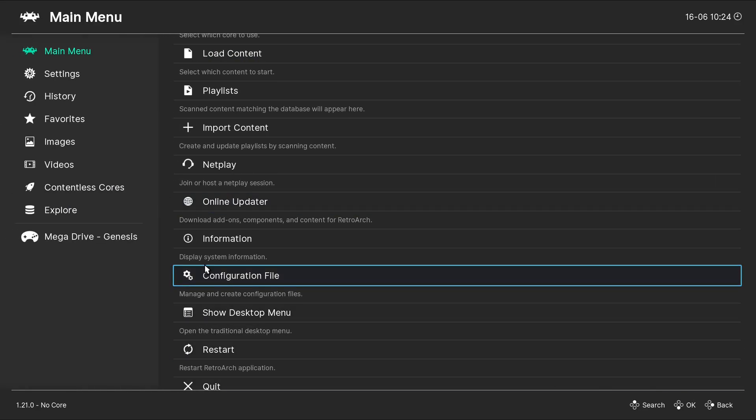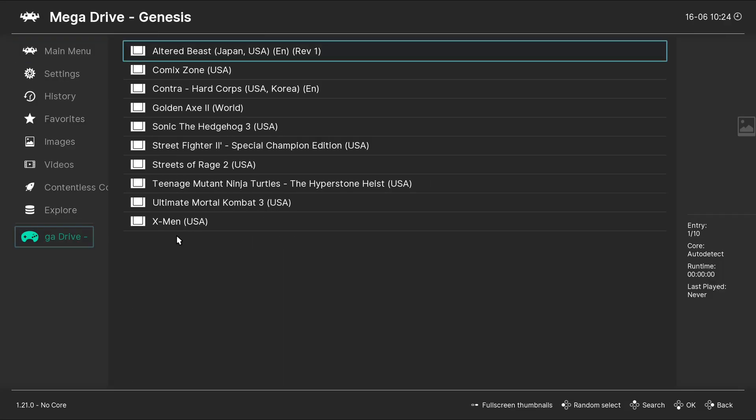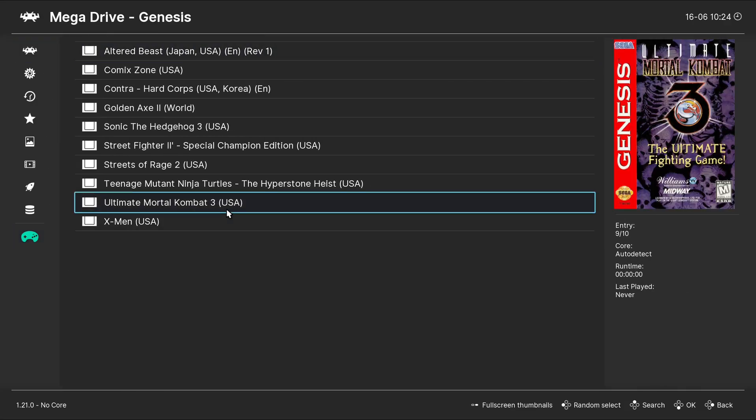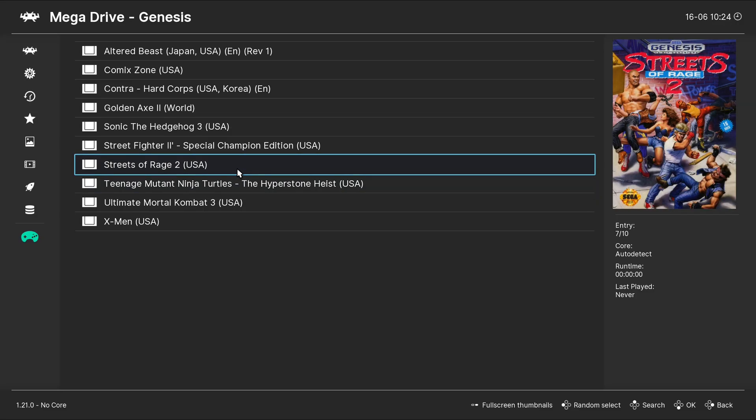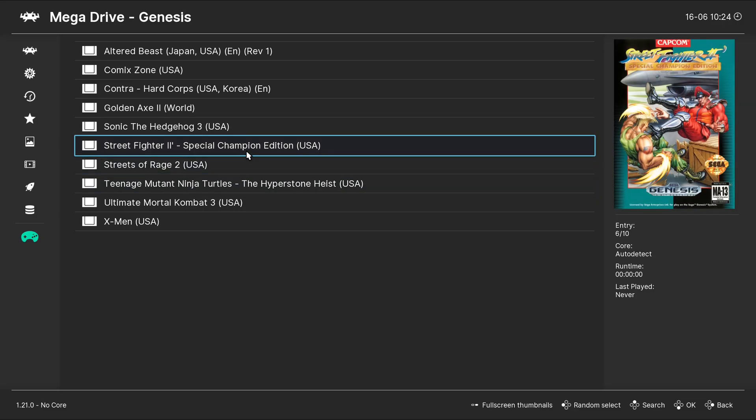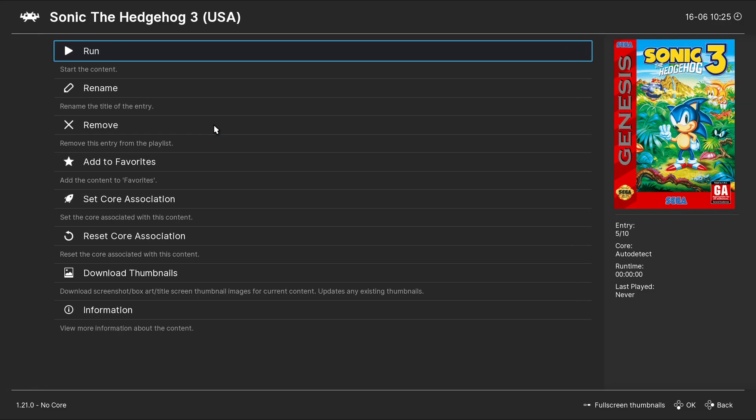Go back down to Mega Drive Genesis. And if we hover over our games, you will now see box art. Let's go ahead and select the game. Go up to Run.